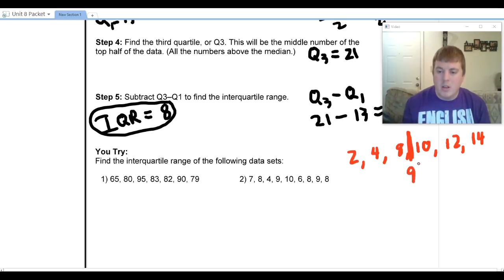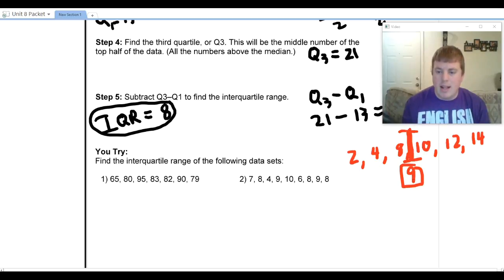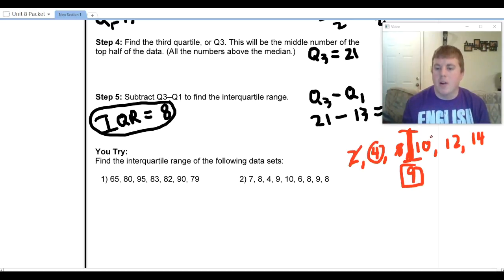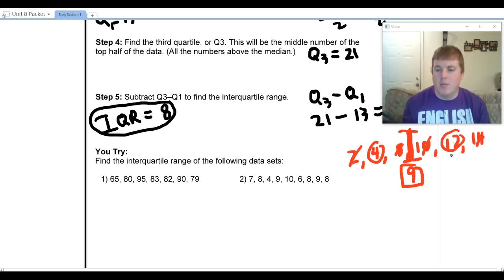When you find Q1 and Q3 with an even-count data set, you would still use eight and ten on either side of the median. Since our median of nine falls between the numbers, you include the boundary values. Cross out two and eight on the left to get Q1 of four; cross out ten and fourteen on the right to get Q3 of twelve.